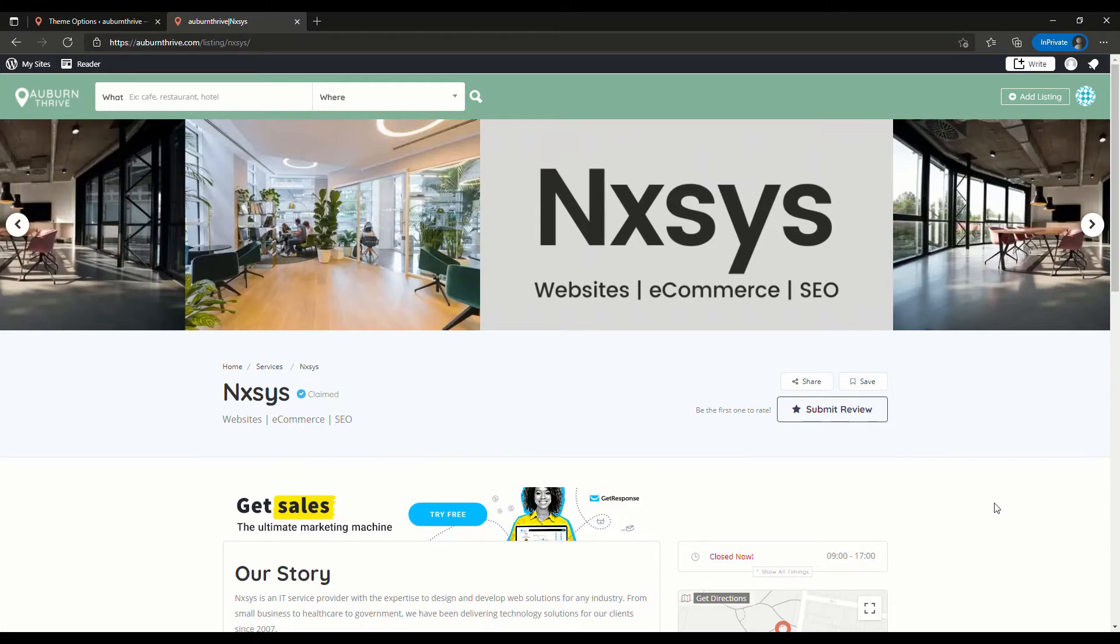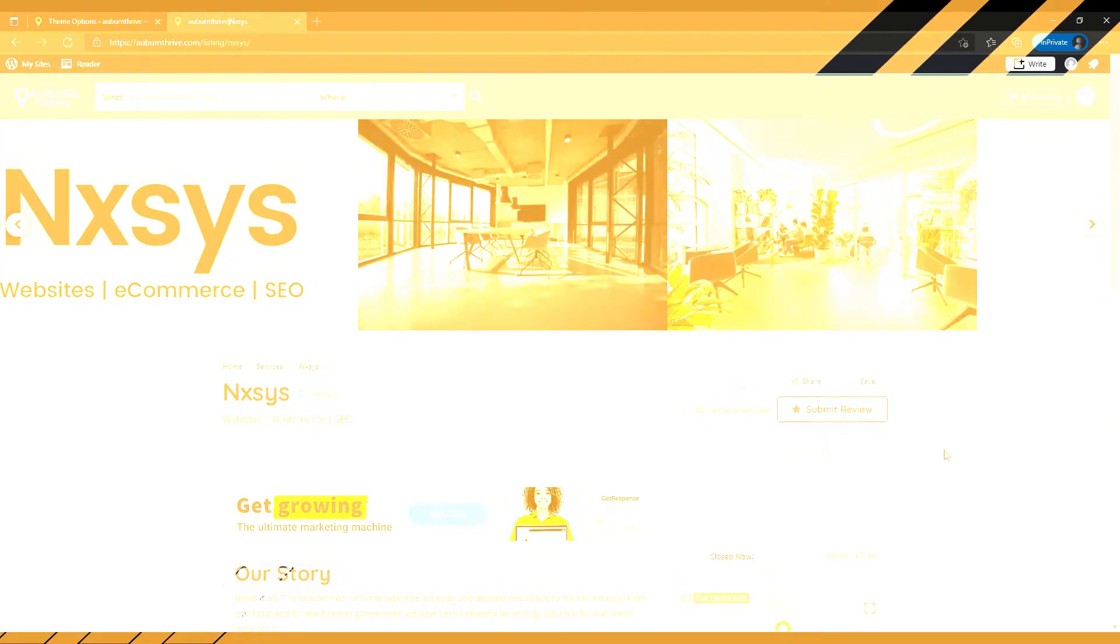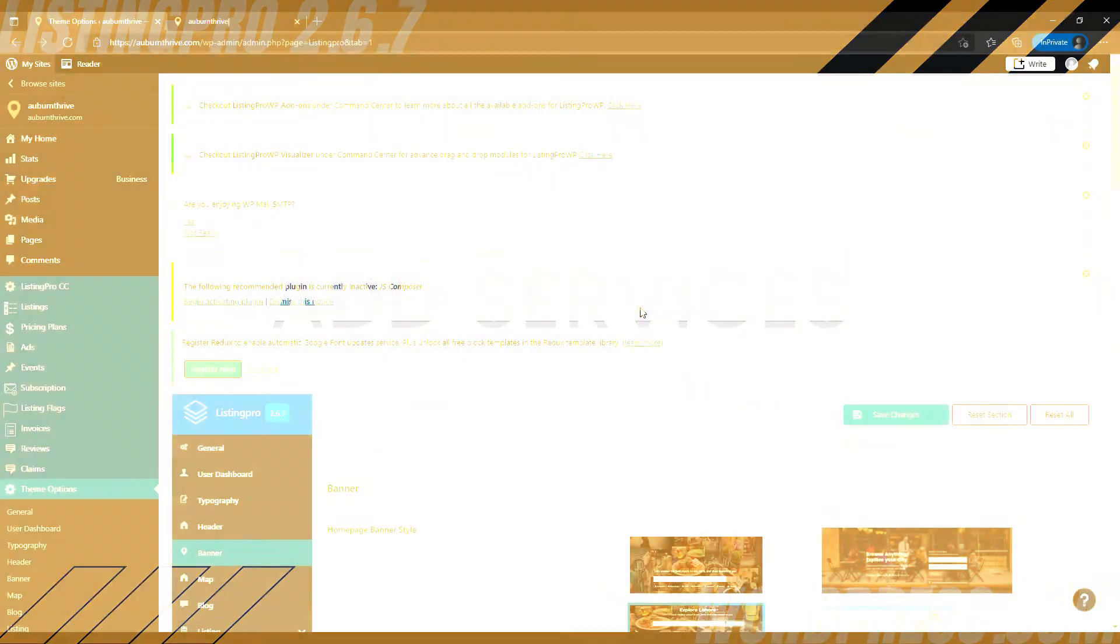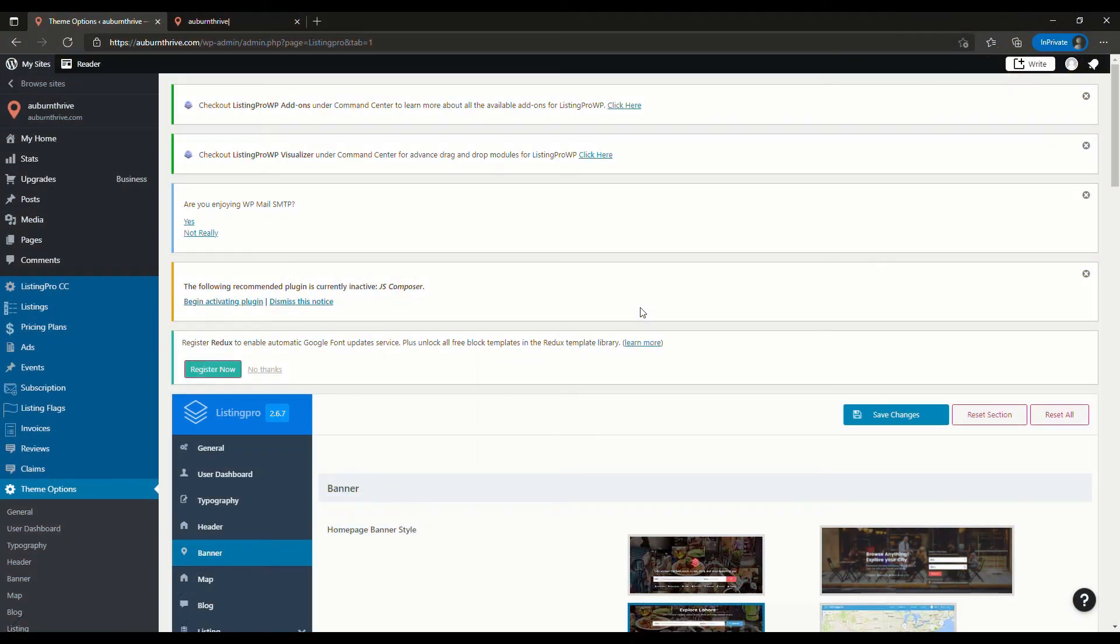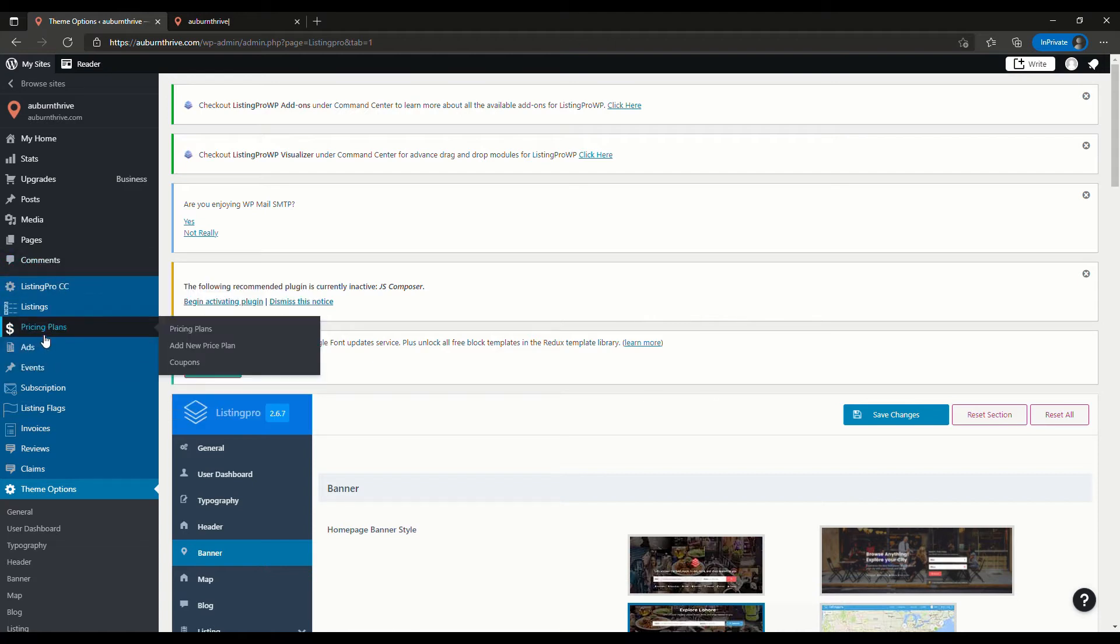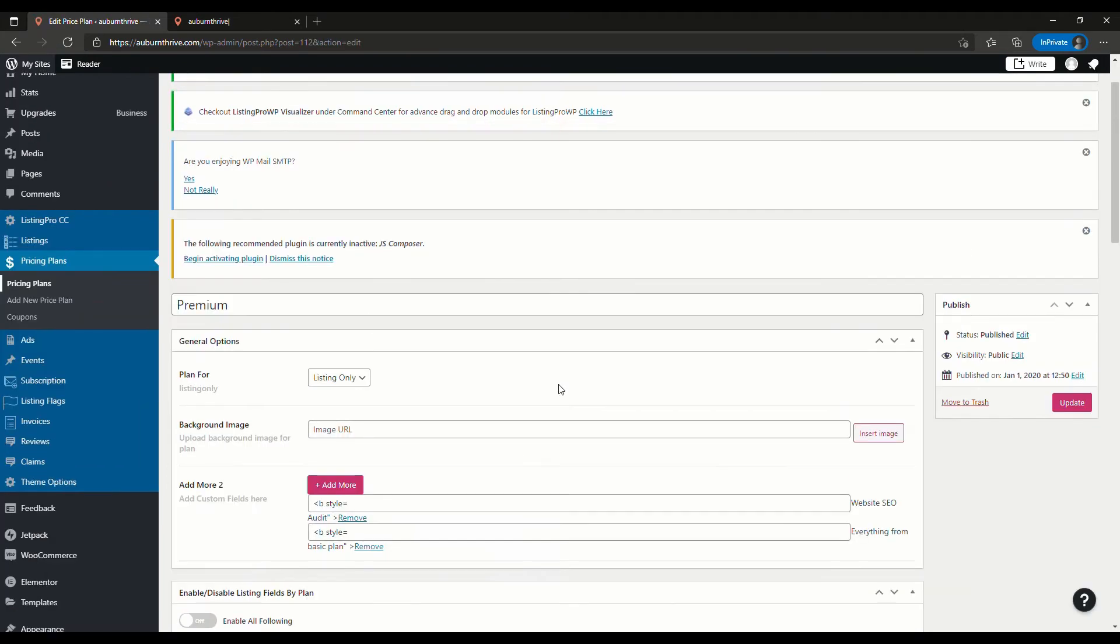Now let's take a look at how we can add some additional services to our premium plans to incentivize the listing owners to select the basic or the premium. To do this let's head over to pricing plans and what we're going to do is we'll edit the premium one and we're going to add SEO services to be included in the premium package. So we'll click edit.